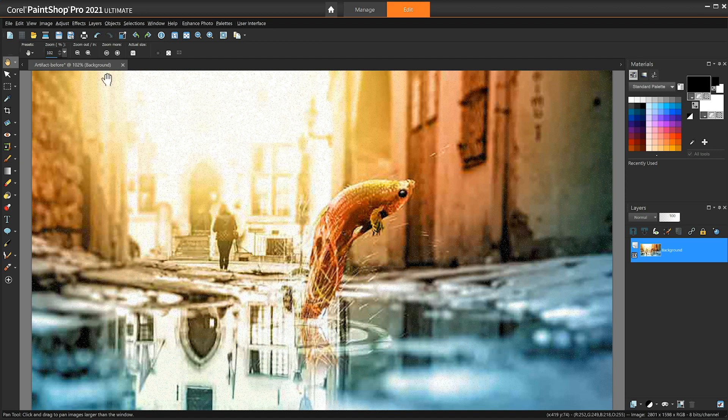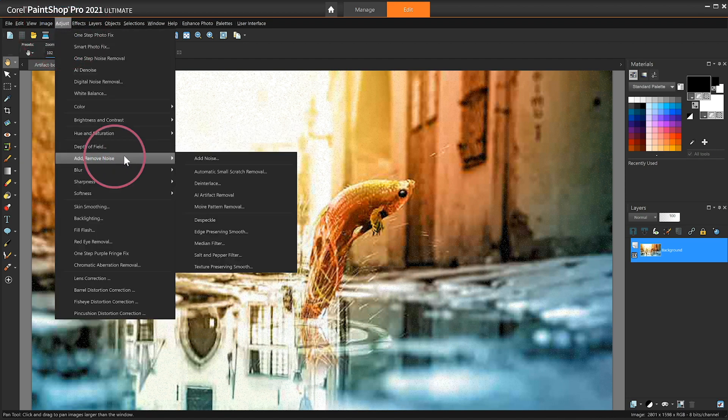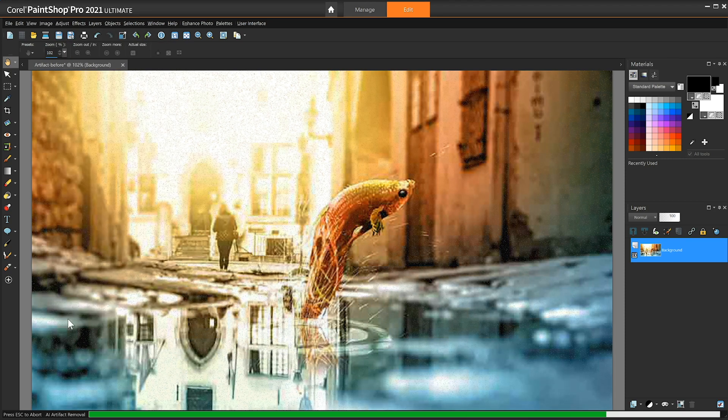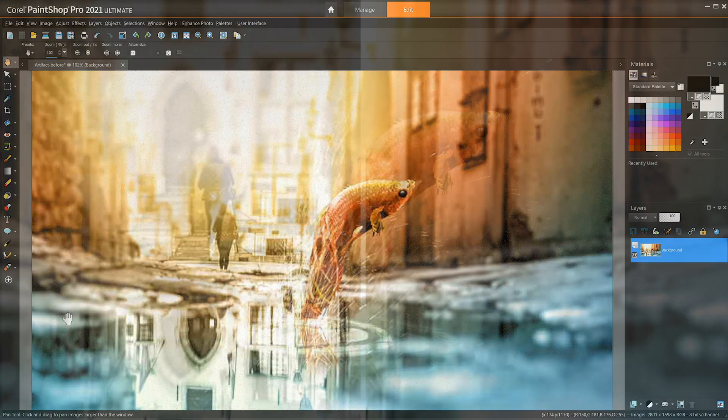In the menu bar go to Adjust, then Add Remove Noise, and choose JPEG Artifact Removal. The image will be analyzed and enhancements applied automatically.